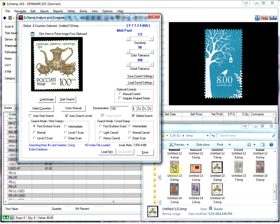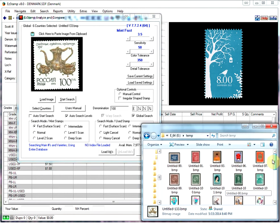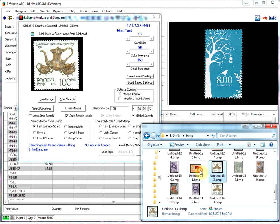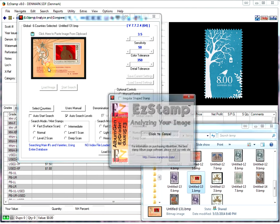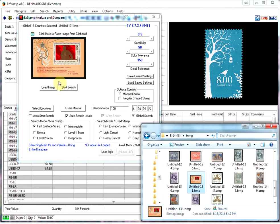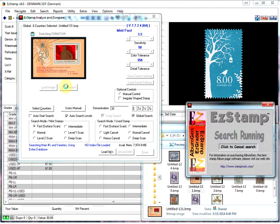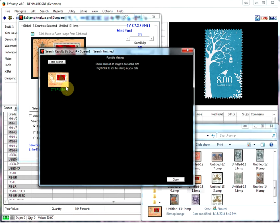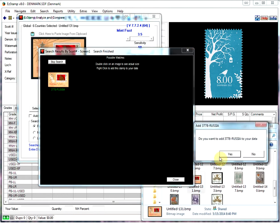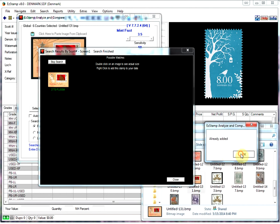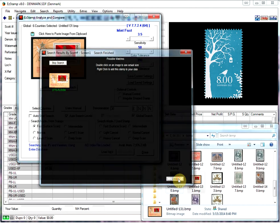And as you can see, we went through probably 40, 50 stamps in just a few minutes. Another nice thing, I'll put this one back in. EasyStamp and SRS, once you find the stamp it's very simple to inventory that stamp. So I'll do that one again. I'm going to right click on it, I'm going to add it to my inventory. It's already there.